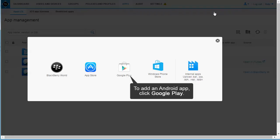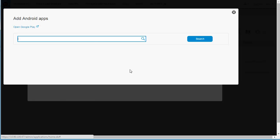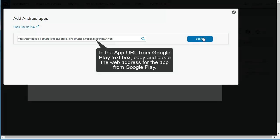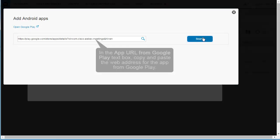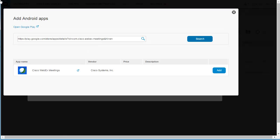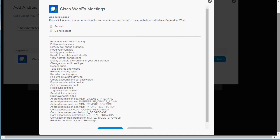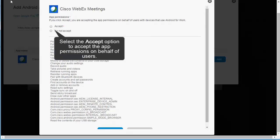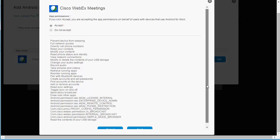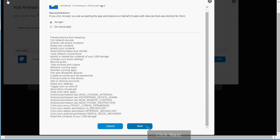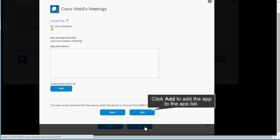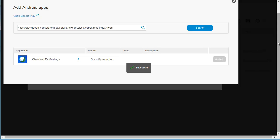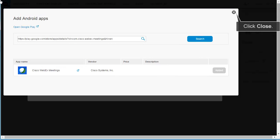To add an Android app, click Google Play. This video shows how to add an Android app when BES12 is connected to a Google domain. In the app URL from Google Play text box, copy and paste the web address for the app from Google Play. In the search results, click Add beside WebEx. Select the Accept option to accept the app permissions on behalf of users. Click Next. Click Add to add the app to the App List. Click Close.